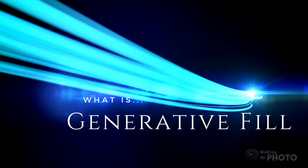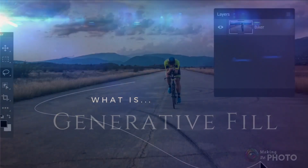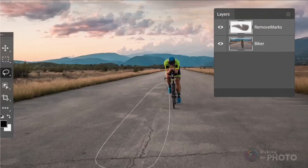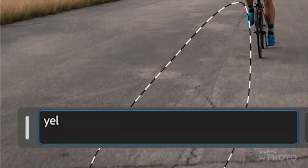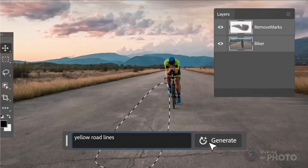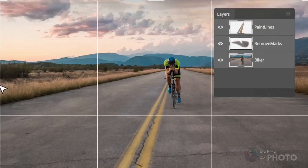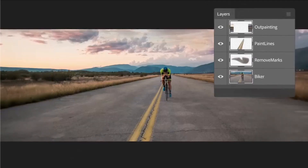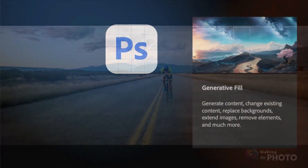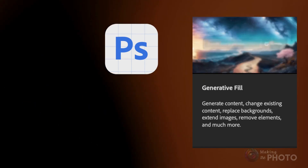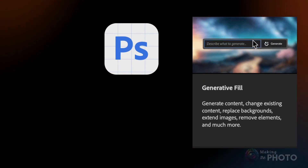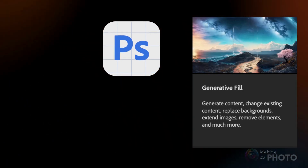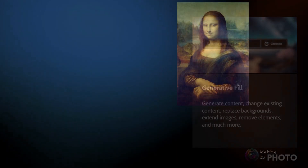Photoshop already includes many AI tools like Content-Aware Fill and Sky Replacement, but Generative Fill takes AI image editing to the next level — you can now prompt for content. Generative Fill is a new tool in Photoshop beta that is basically inpainting and outpainting all rolled into one.